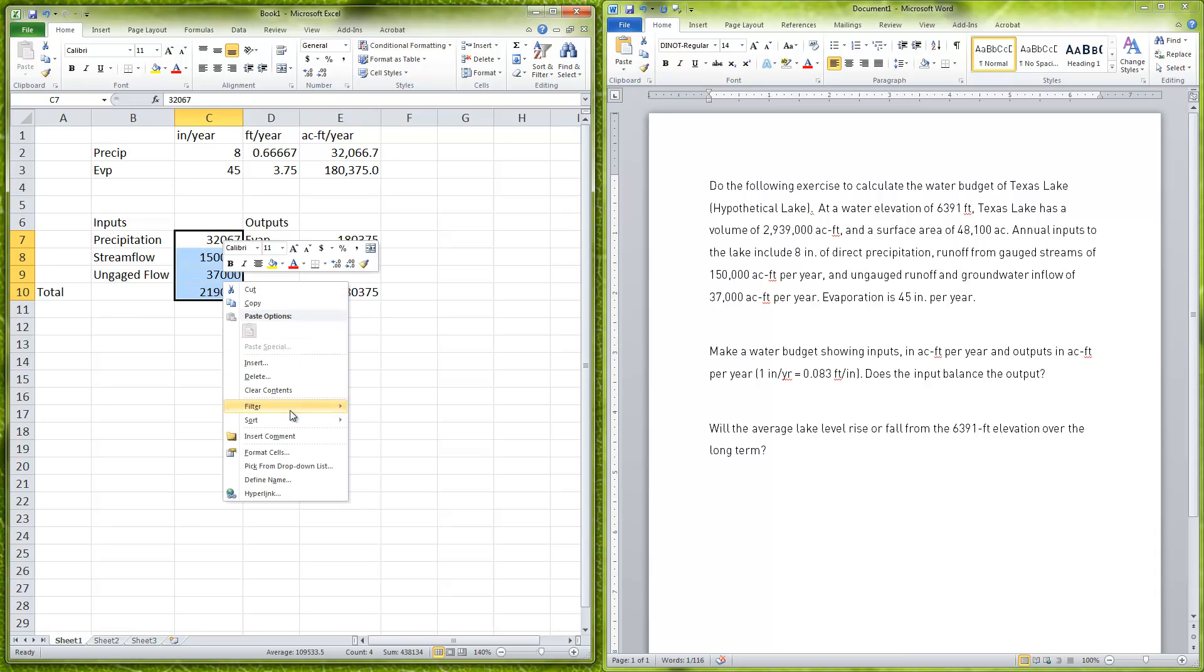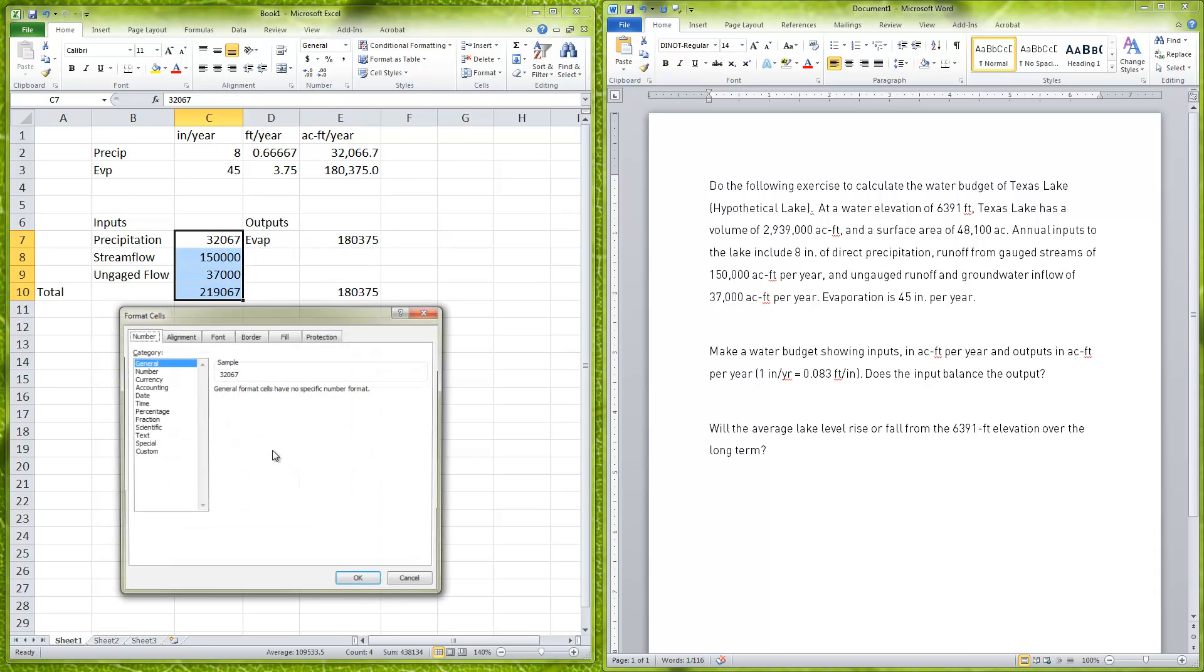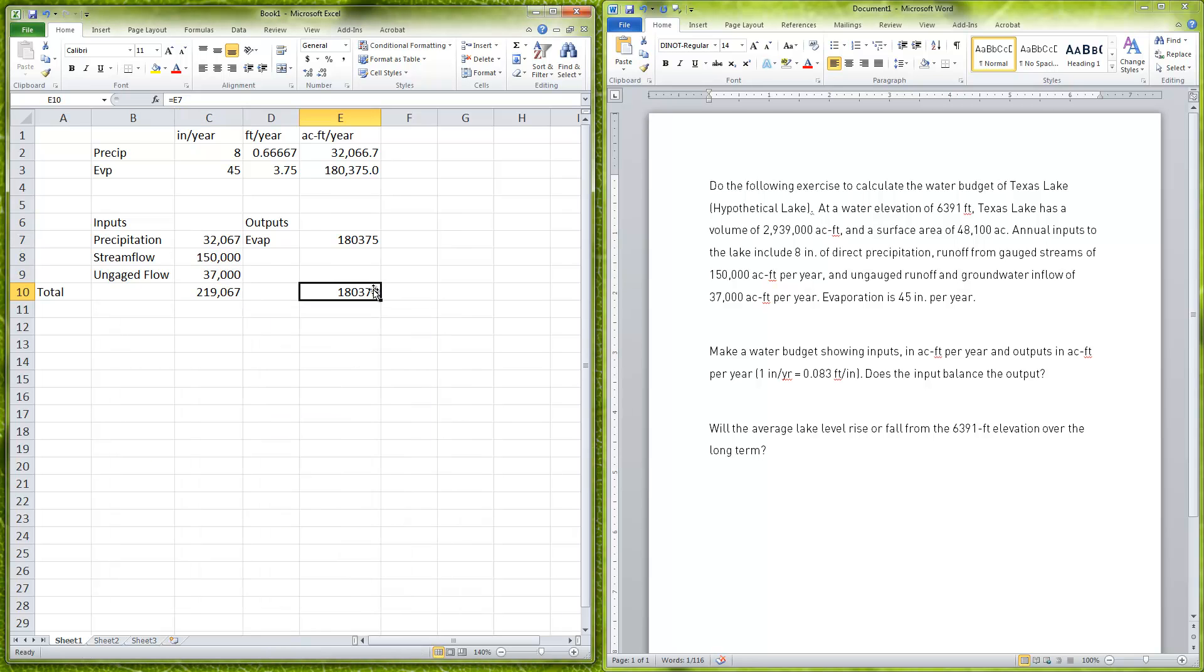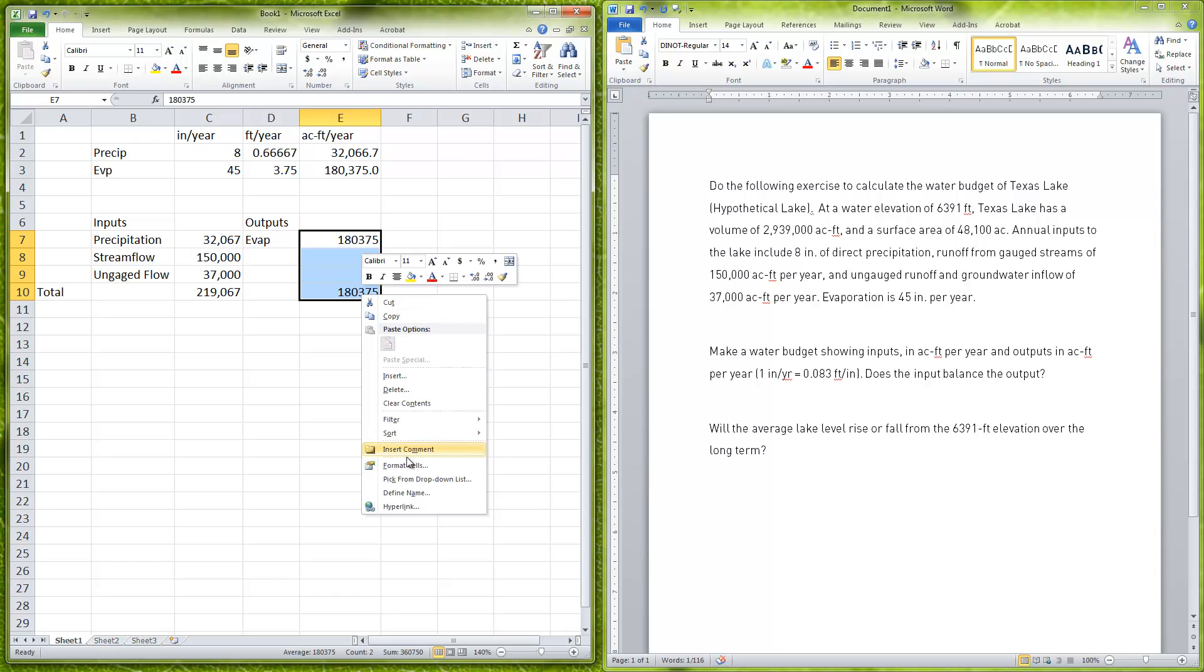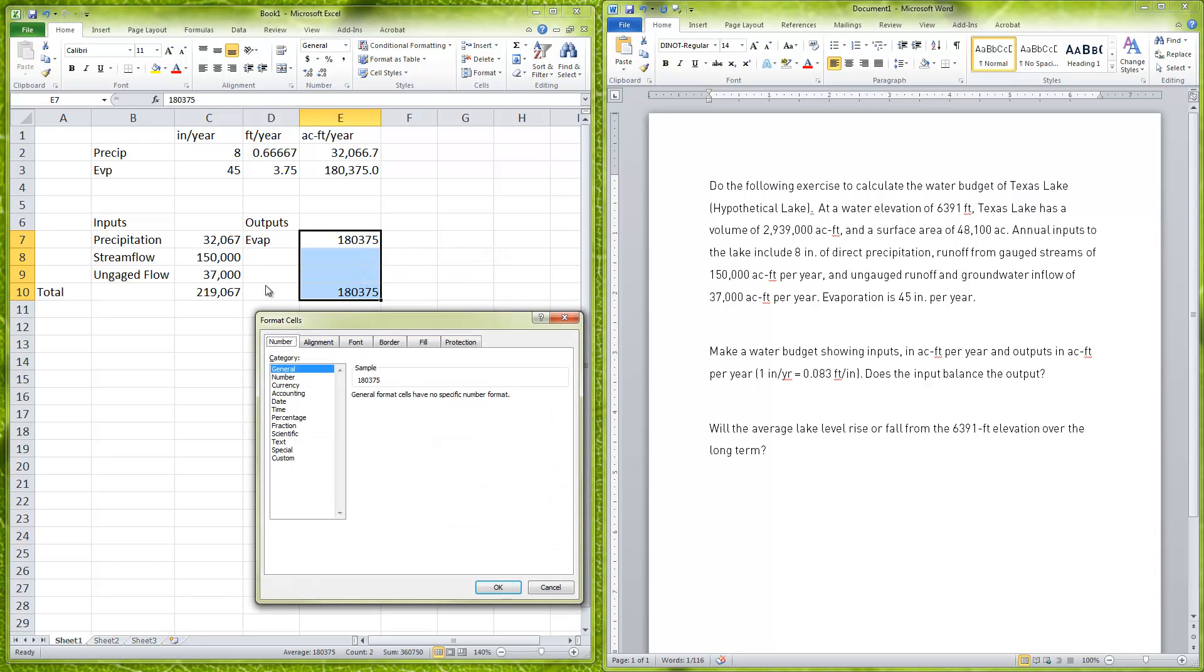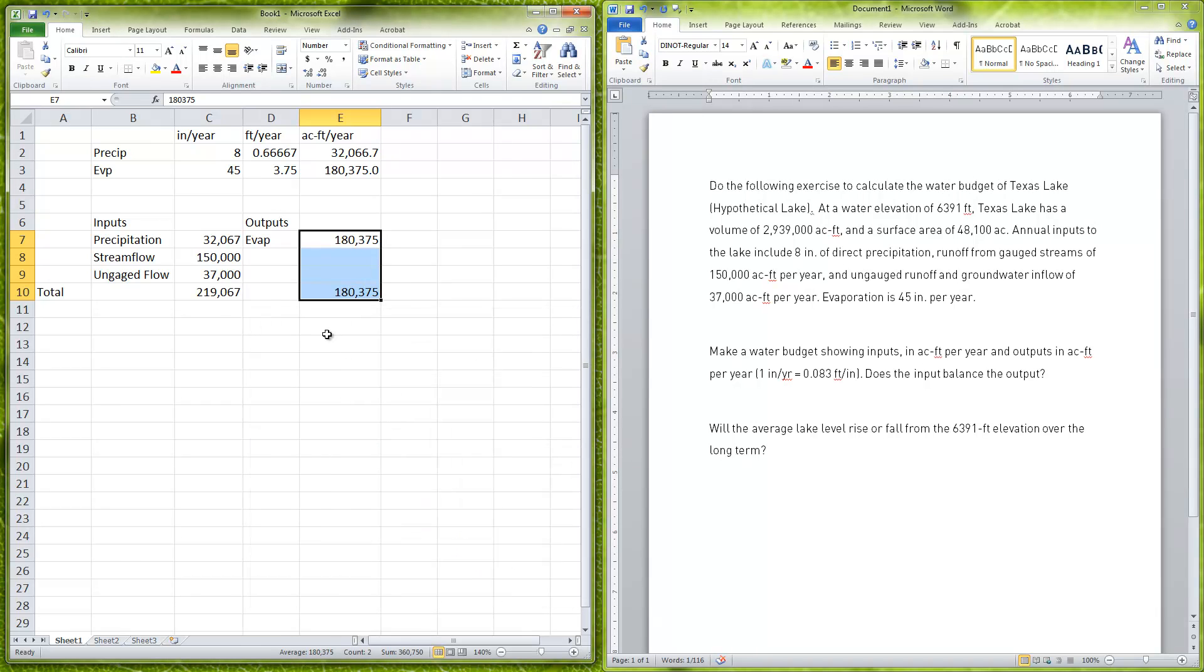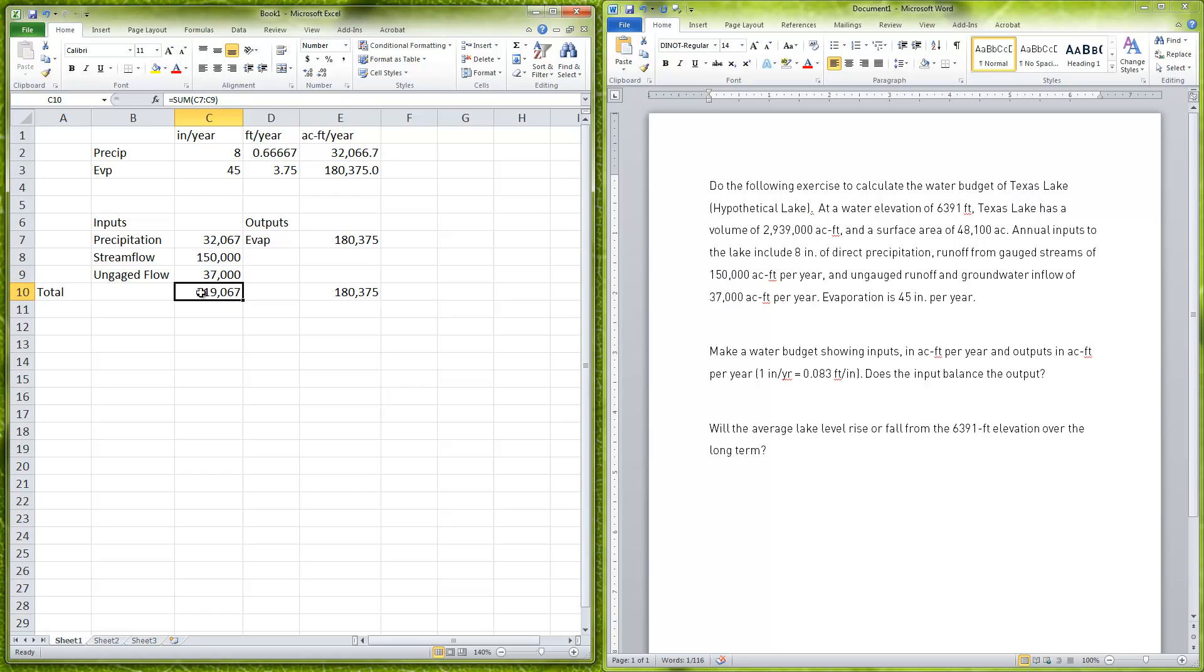From this calculation here we can see that our inputs is greater than our outputs. Let me just do that format cell thing again to make it a little bit easier to read. I can see here I have 219,000 as my input and 180,000 as my output, so there's a difference here. The inputs are greater, so the lake level will rise.